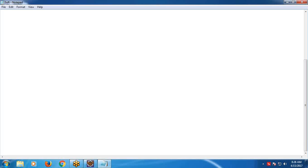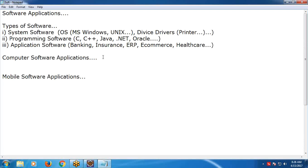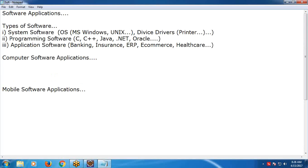To recap the types of software: there are three types - system software, programming software, and application software. Now let's move to computer applications. Basically we have three types of computer applications.